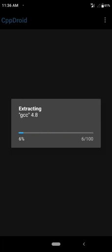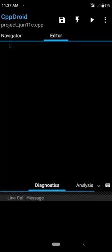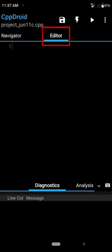Some resources will be downloaded as well. After completing the download, we can see CPP Droid is already here. This is the editor, and inside this editor you need to write your code.